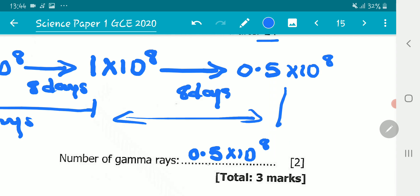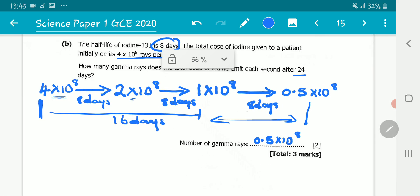The number of gamma rays emitted per second is 0.5×10⁸. We can also express this in standard form: moving the decimal point gives us 5×10⁷, since the power reduces by one accordingly.